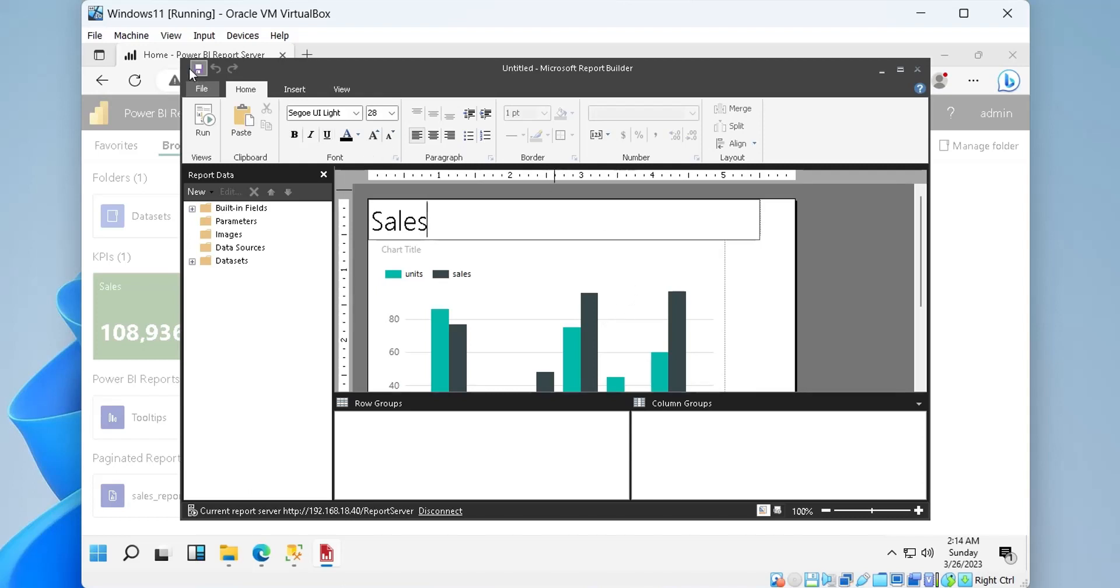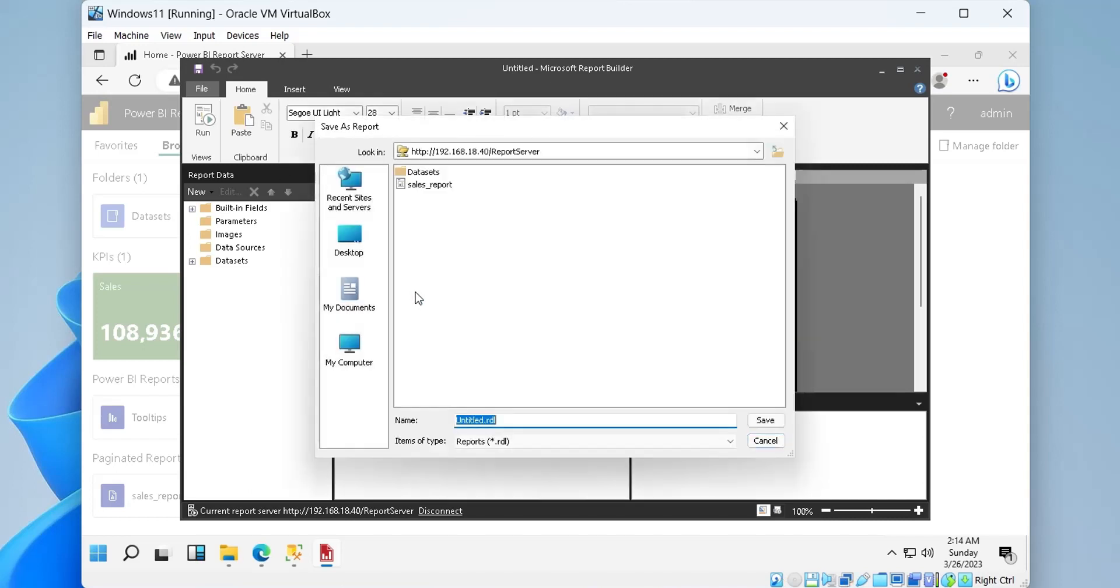After making necessary changes, we can save the report and close the report builder.